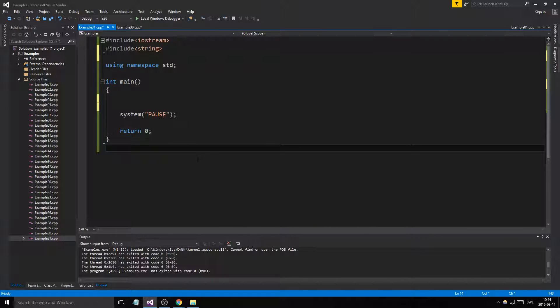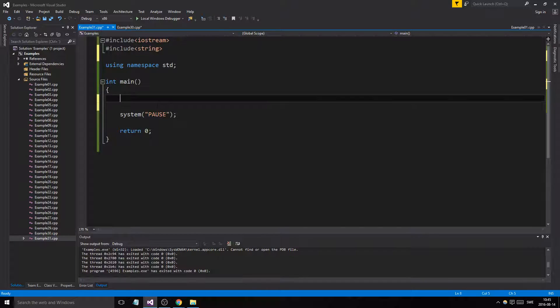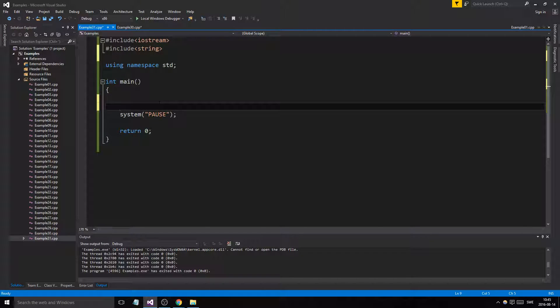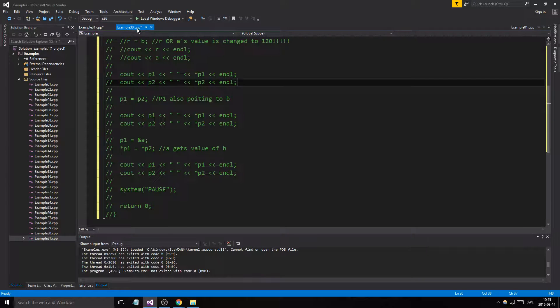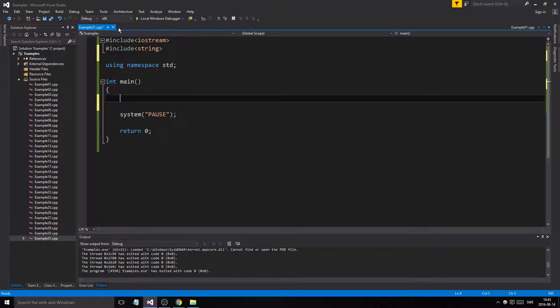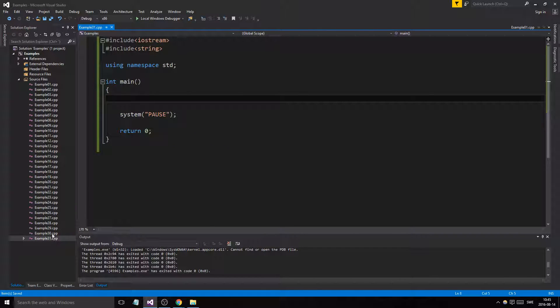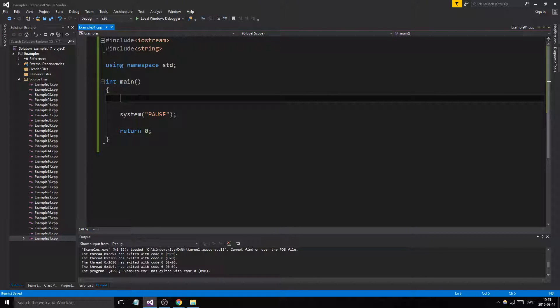Hey guys and girls, welcome back to another C++ example slash tutorial. Today we're going to go through how you can point to array elements using pointers. It's a really short, nice example here. Remember to just comment out all your other main functions.